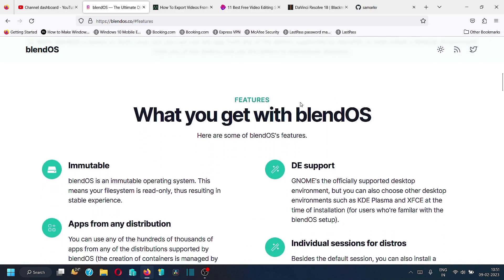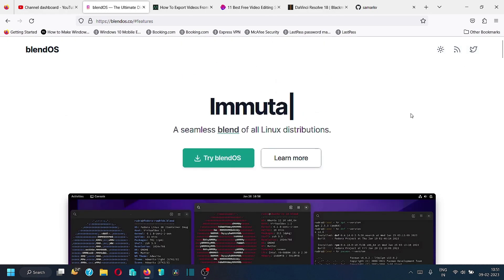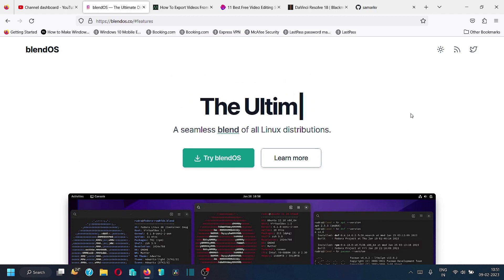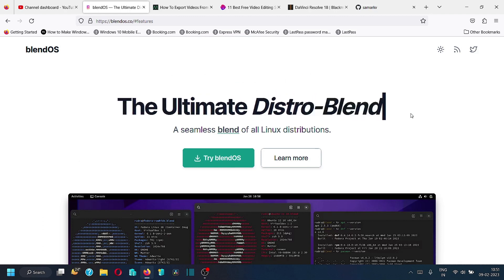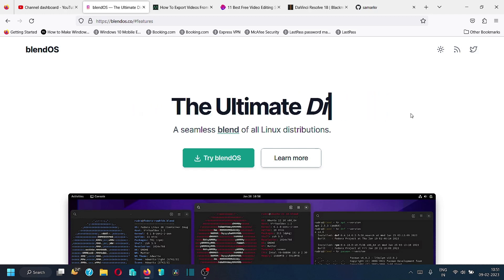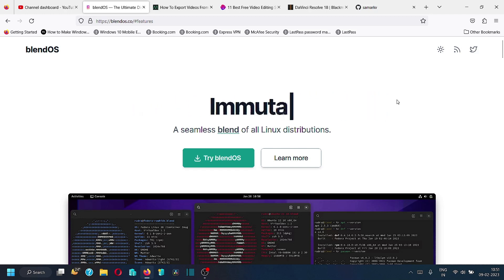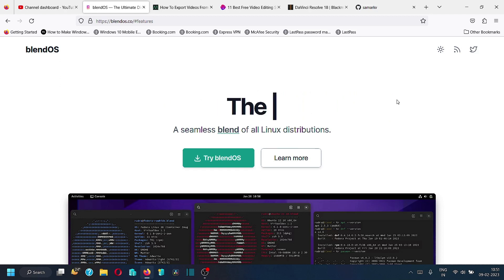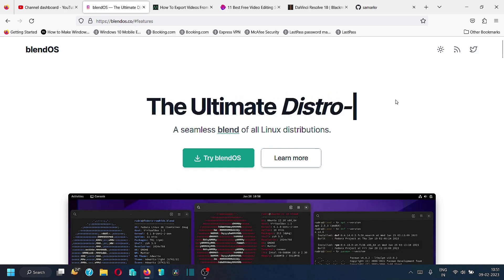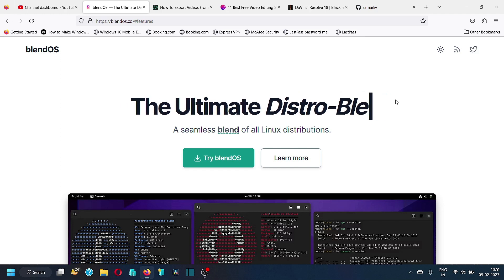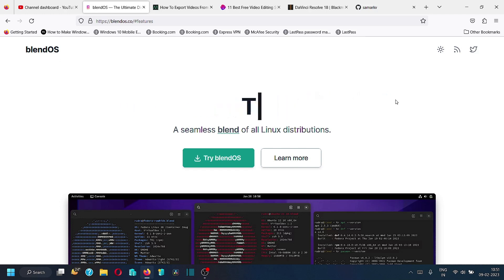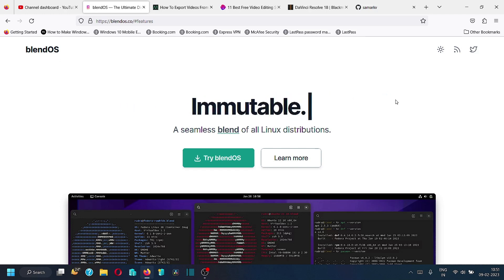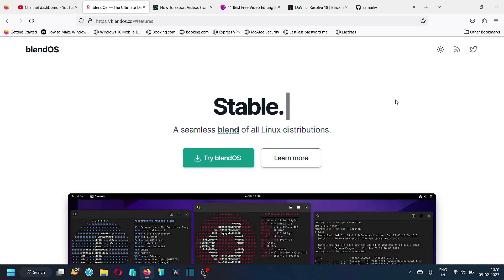With this, we will stop the video here. We have checked out everything regarding BlendOS. From the next video onwards, we will start with the installation of the BlendOS ISO, then review the desktops, and check out how to do updates, upgrade containers, and all those things. See you in the next video, bye bye!